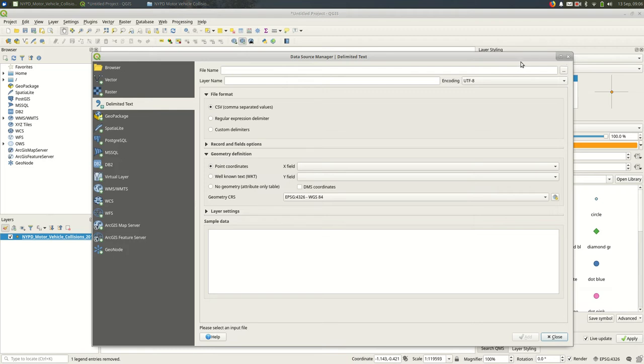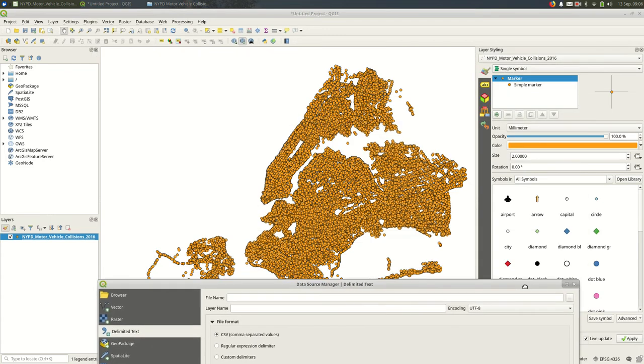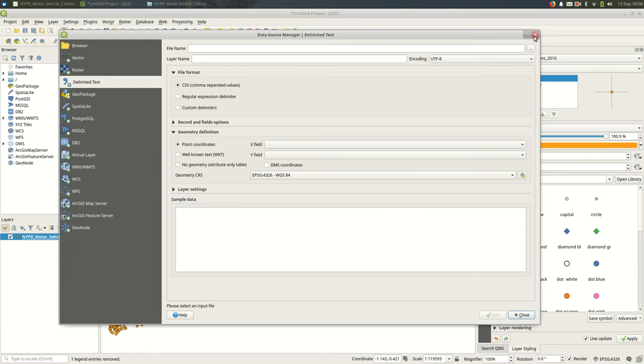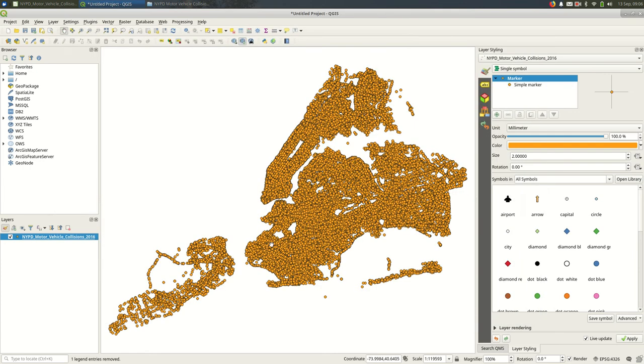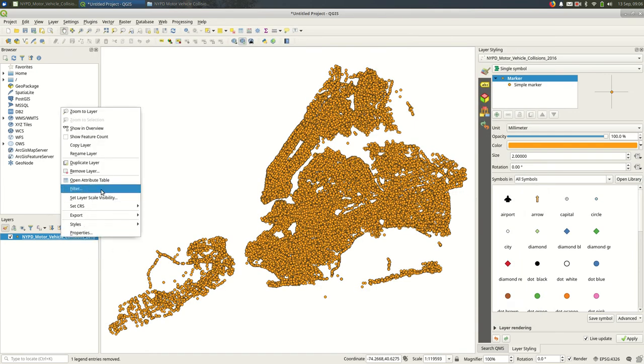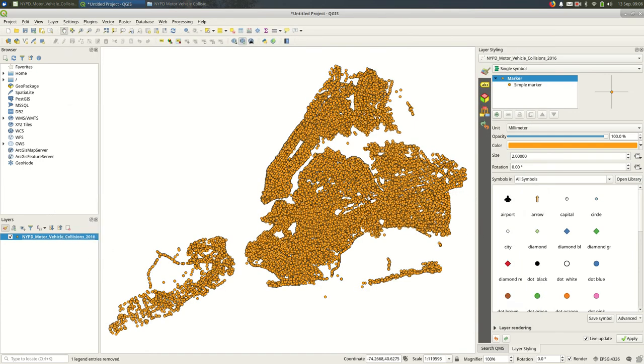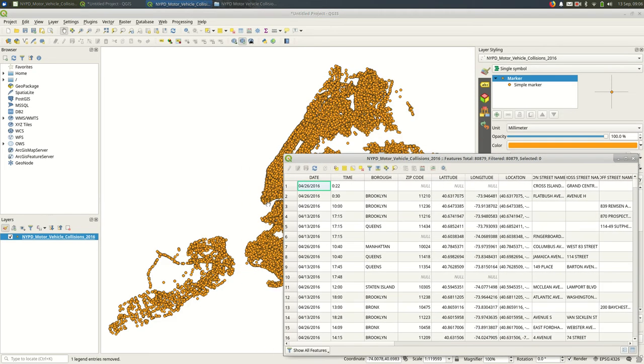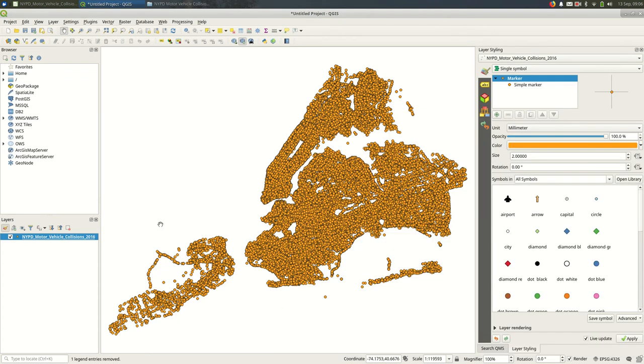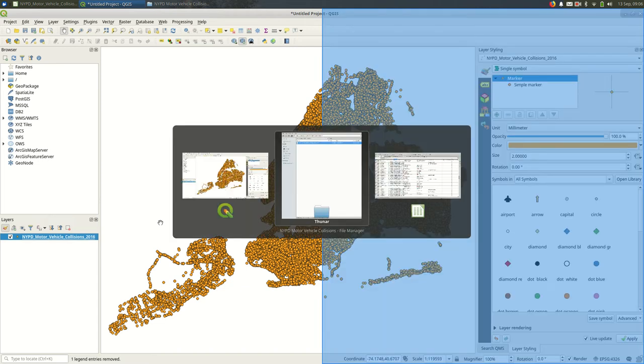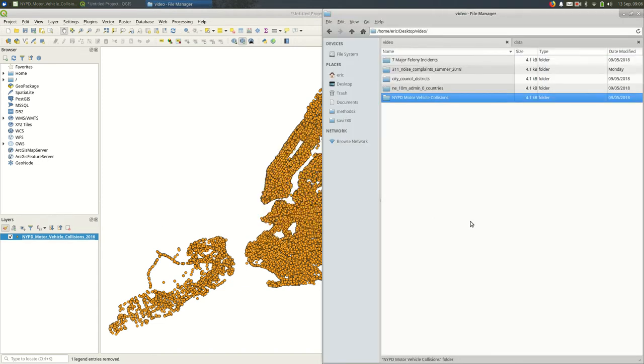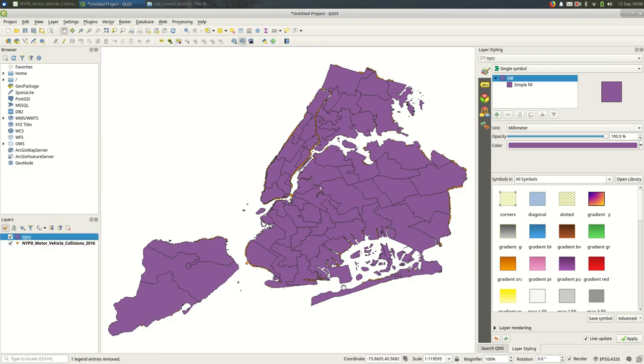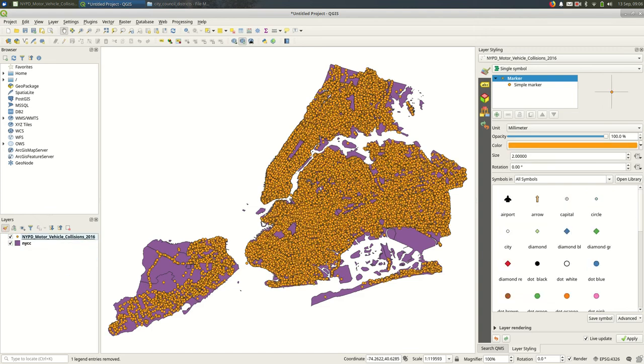The dialog stays open in case you want to add other files. If we open the attribute table, it should look exactly like before, but the difference is these are now tied to the points. So we have points with data behind them. I always recommend with a CSV, having some other file open that you know is working. Here are the city council districts for New York City - I'll bring those in to make sure the data and projection were loaded correctly. That's all you generally need to know with CSVs.